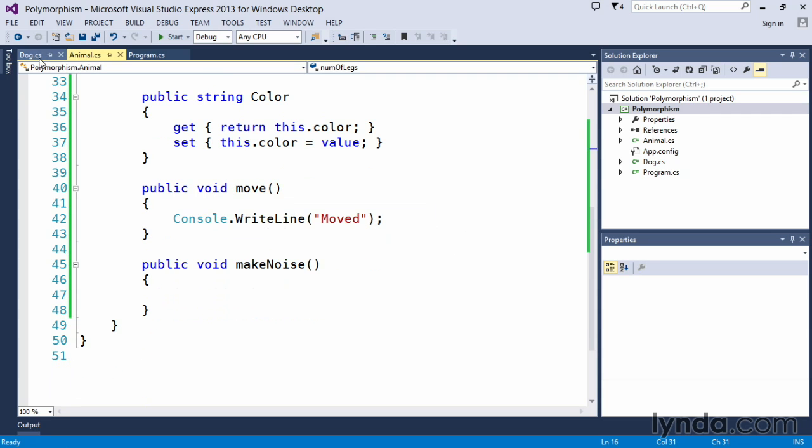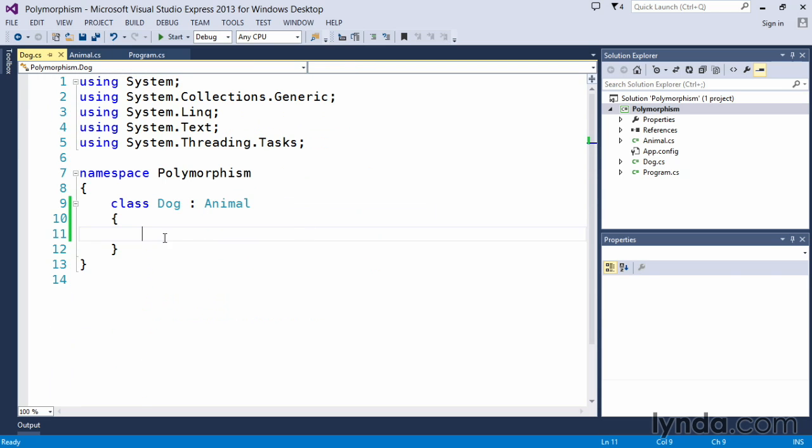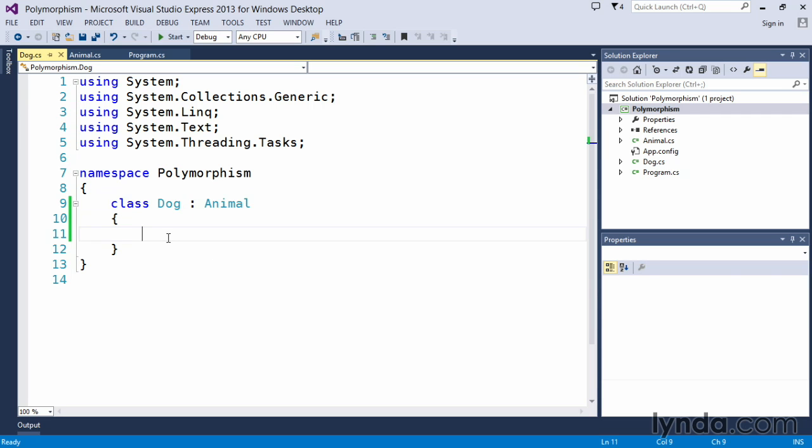Within our dog class, we currently don't have any implementation of methods or other properties, but we are inheriting from the animal class through this context. That means that the dog class basically takes on all properties of that animal class. But polymorphism allows us to make changes to our subclasses, which allow them to provide additional functionality or additional member variables.